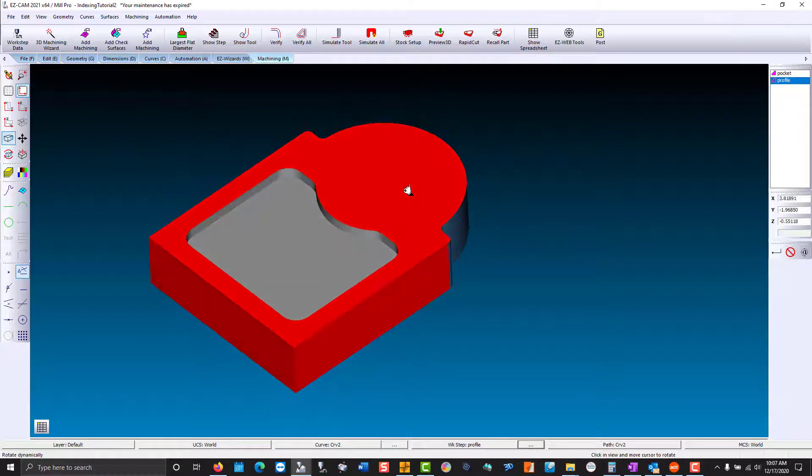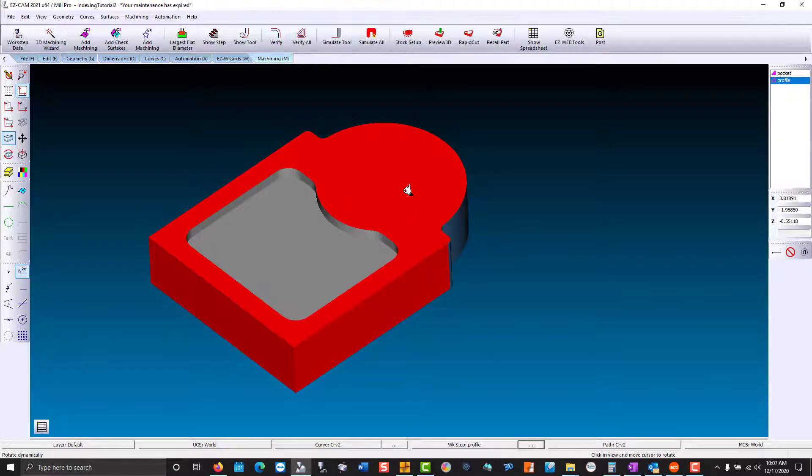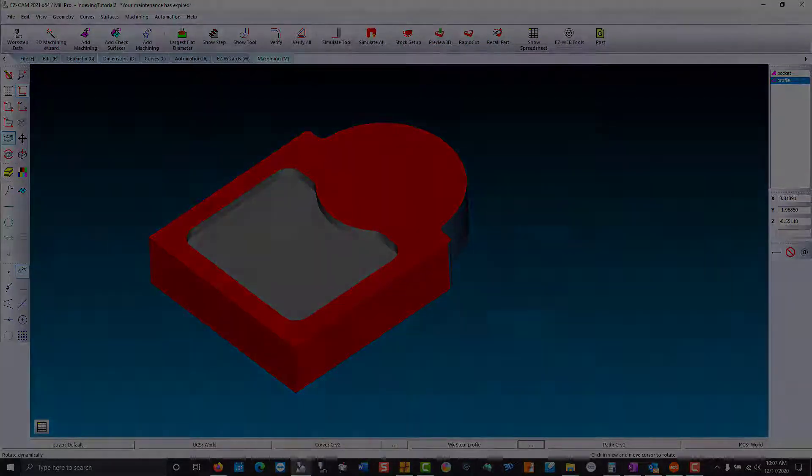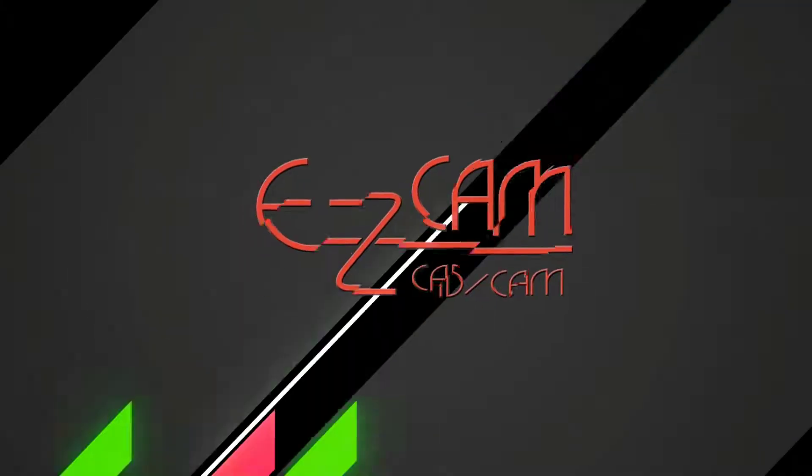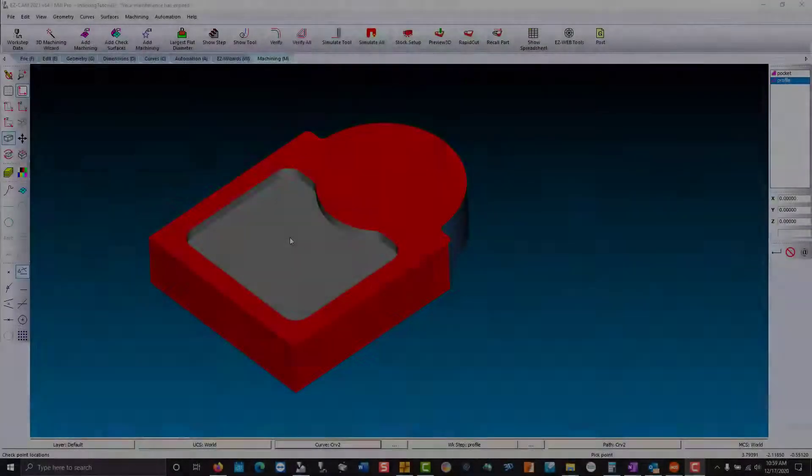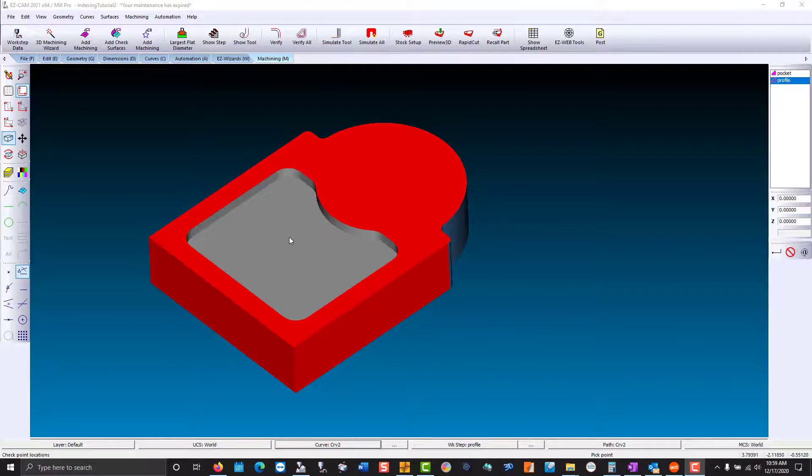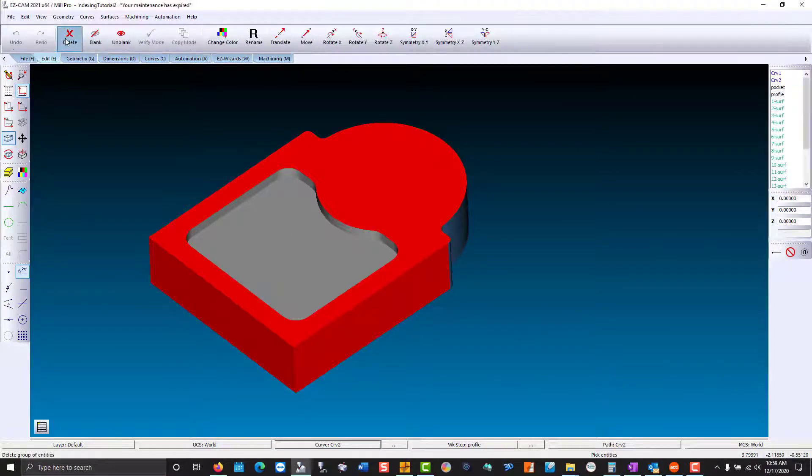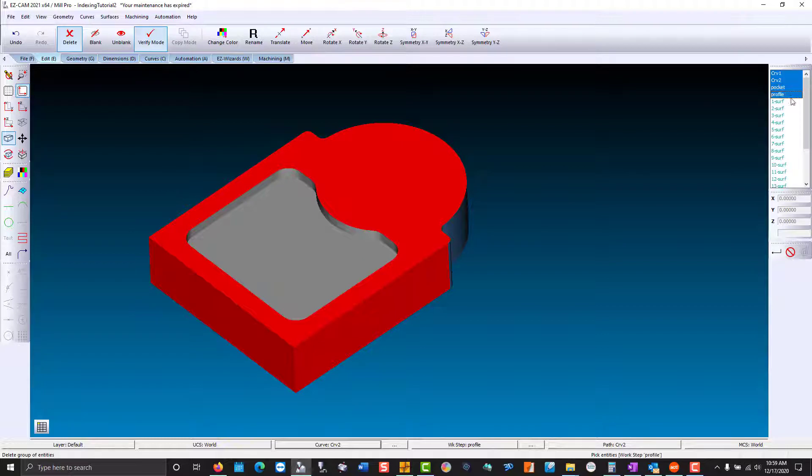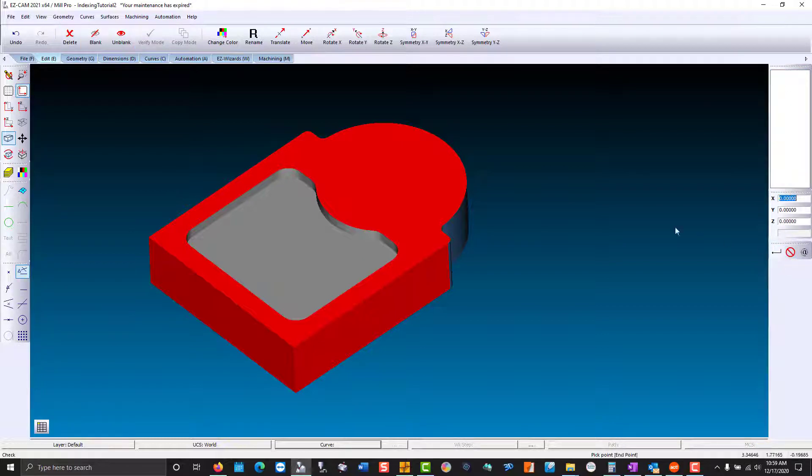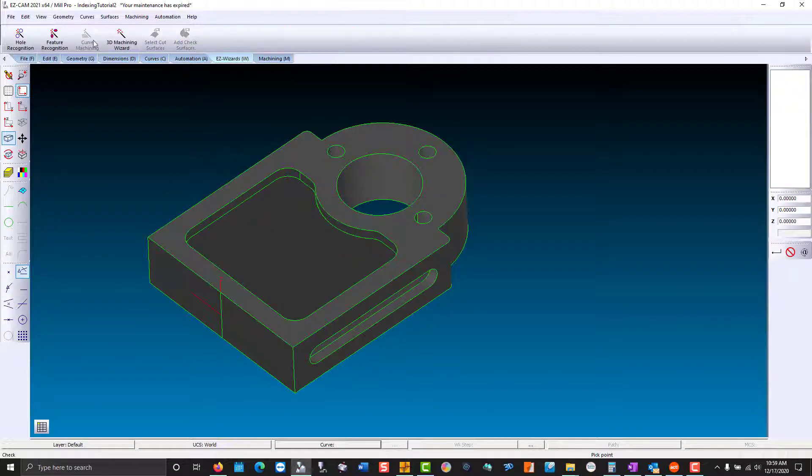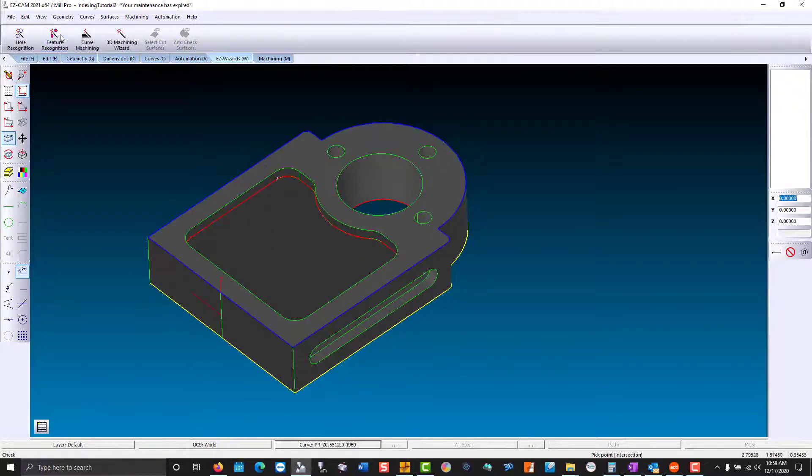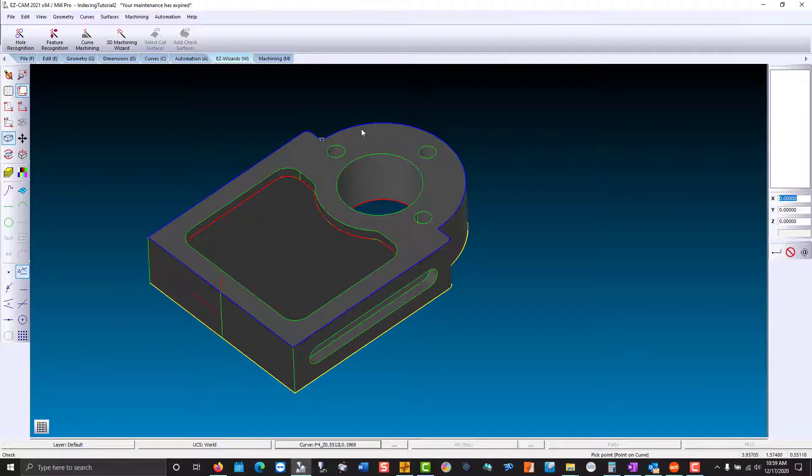So that was a manual example. Now we'll go on to feature recognition and tool-based machining. We'll go ahead and we're going to delete the curves and work steps we created earlier. Now we'll go to the easy wizards and choose feature recognition.